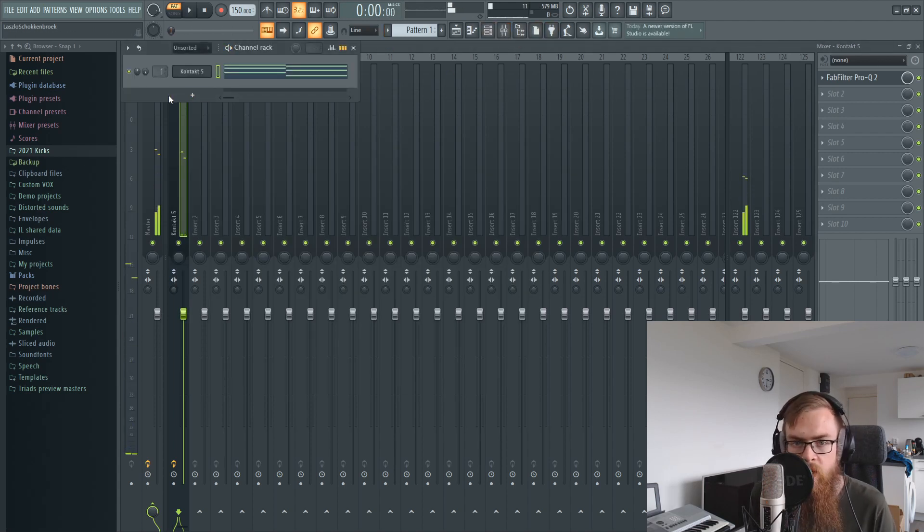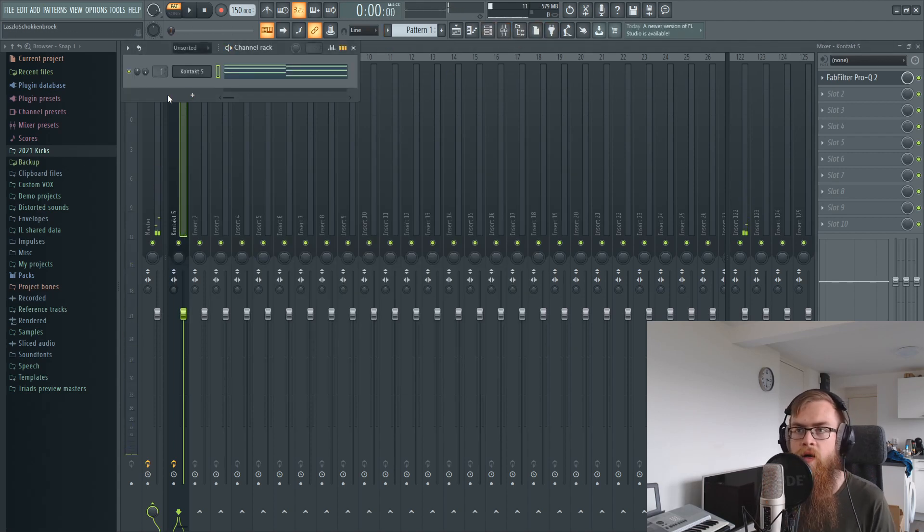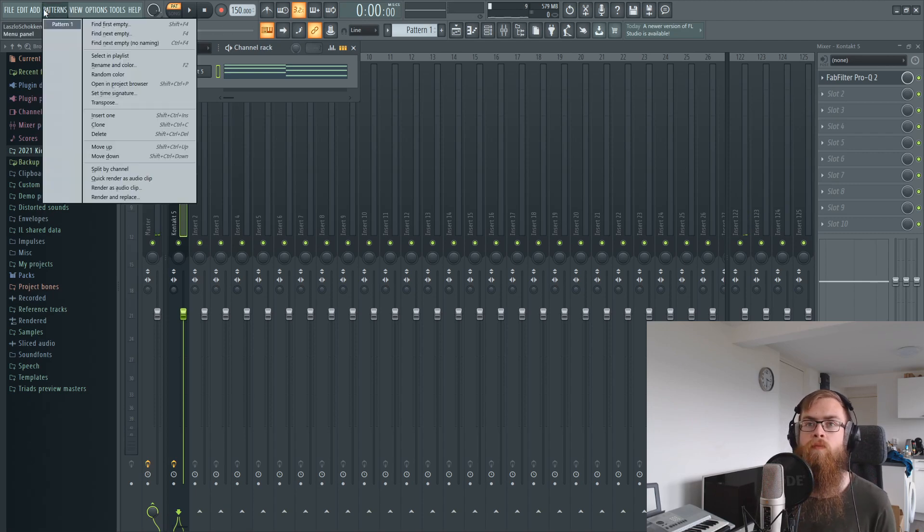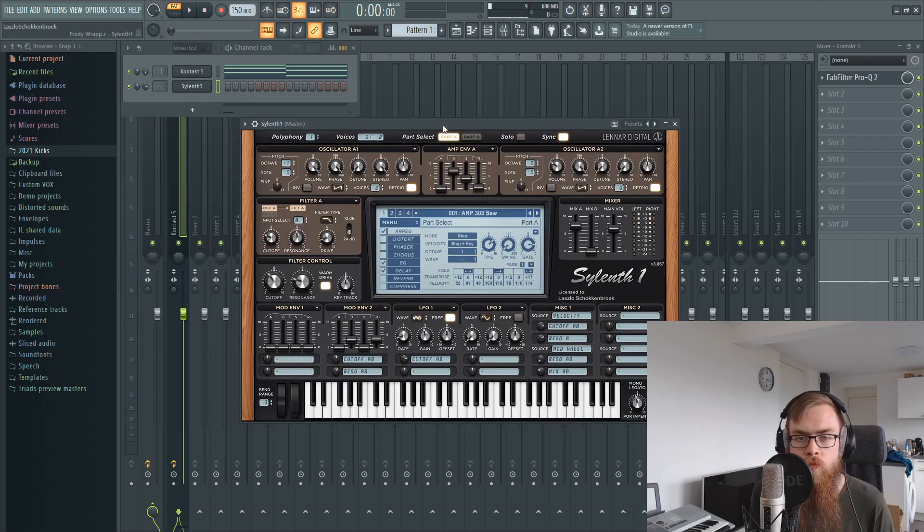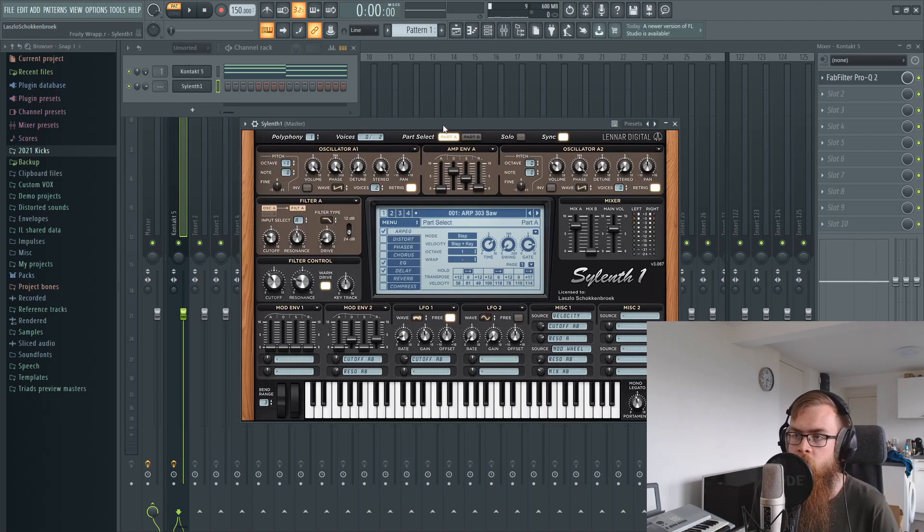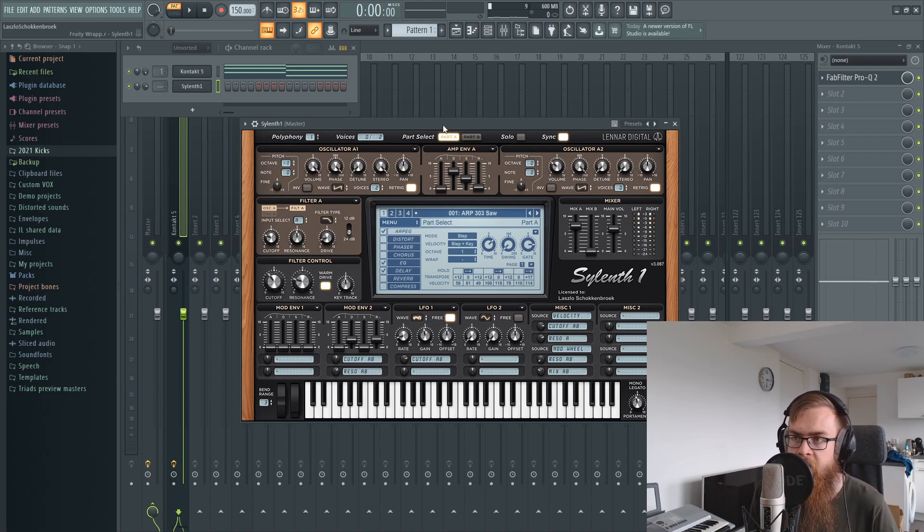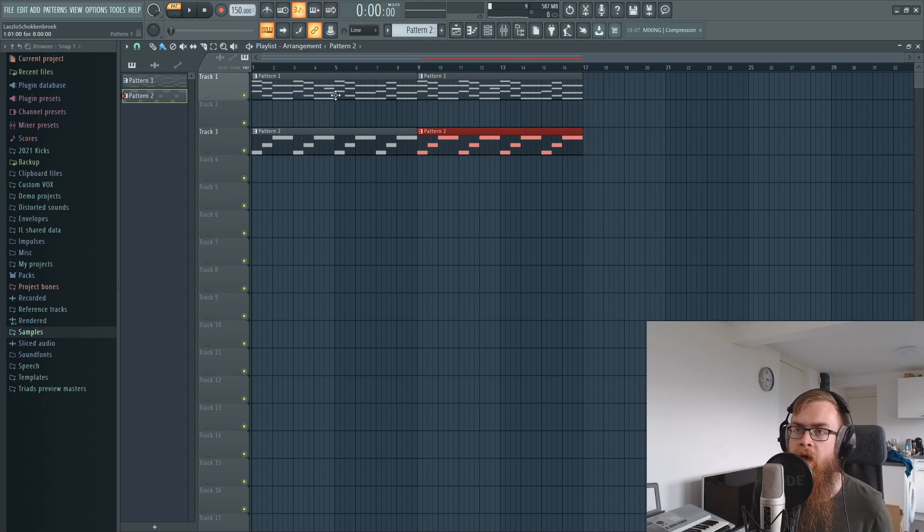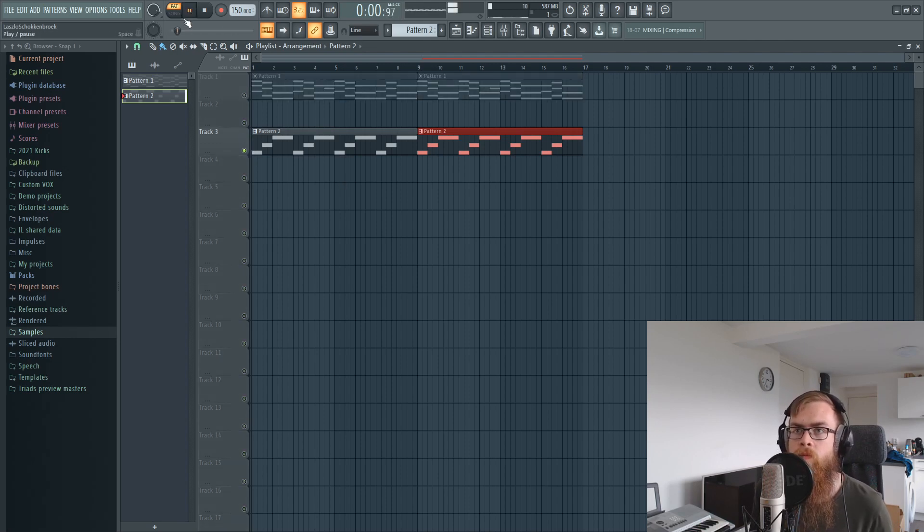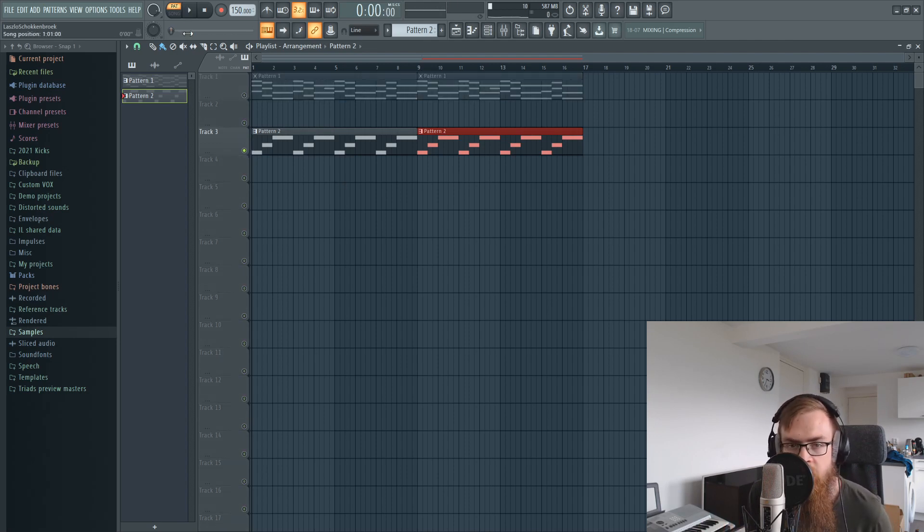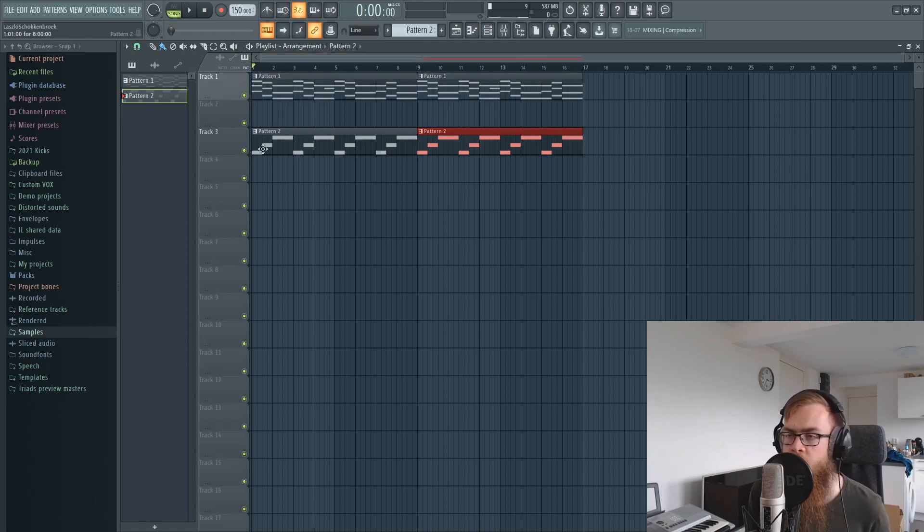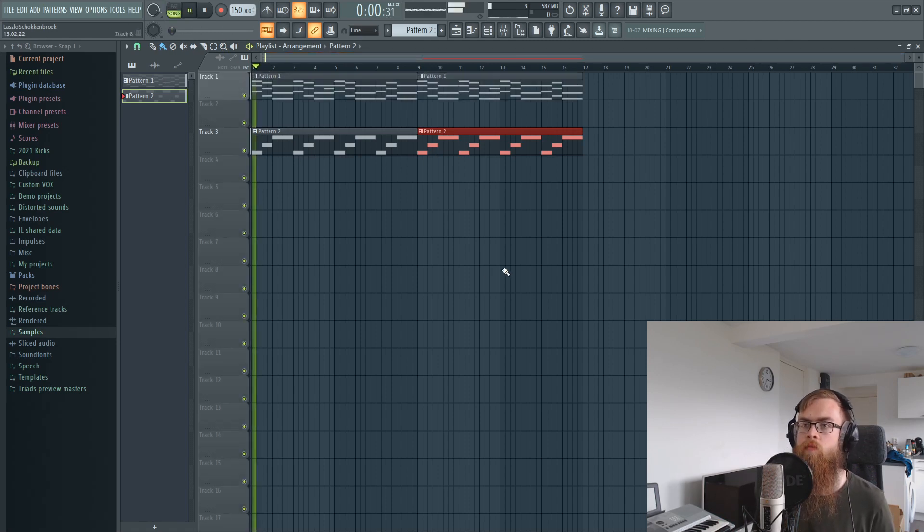Now we need something to carry it, so we're going to look for like a bass. I sometimes like to use some preset bank or something to just find some inspiration for this. So I found myself a little bass preset. It's a nice one and it just works together with the piano and that's literally all I'm looking for right now.